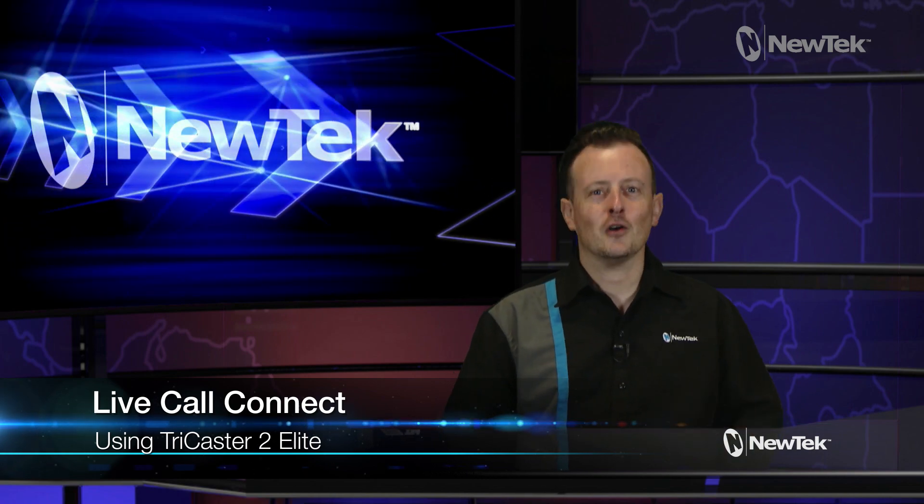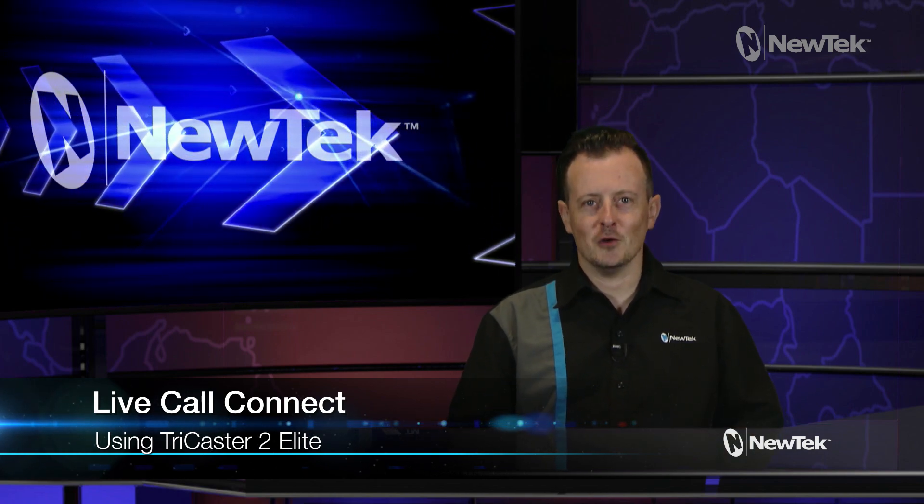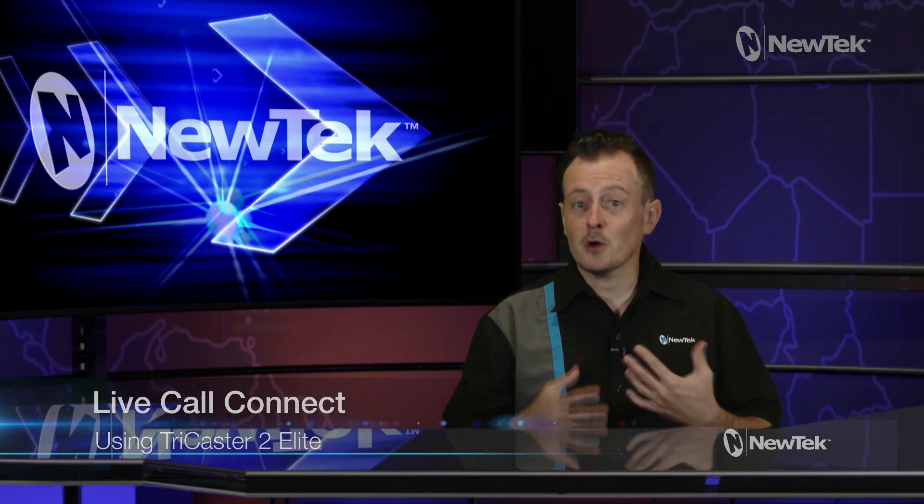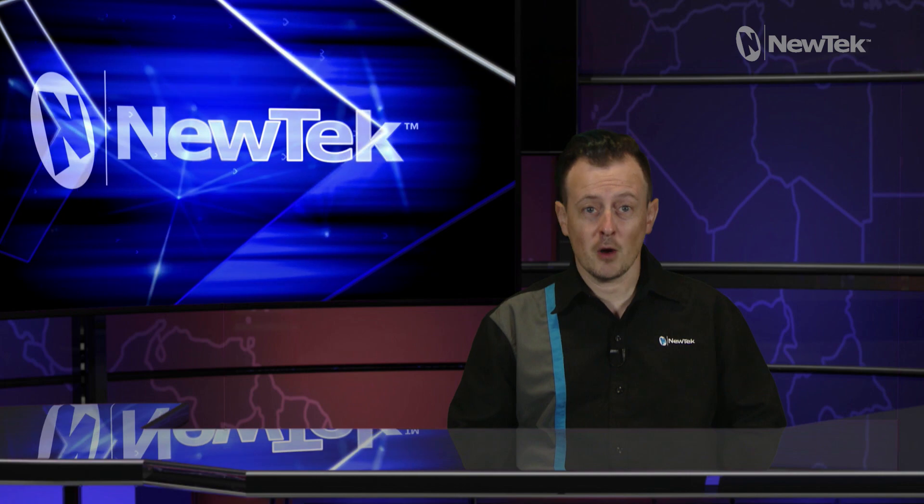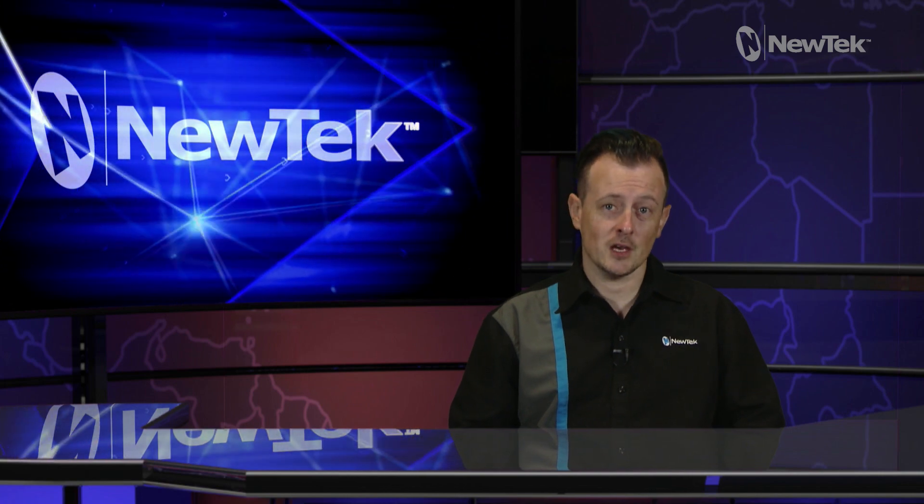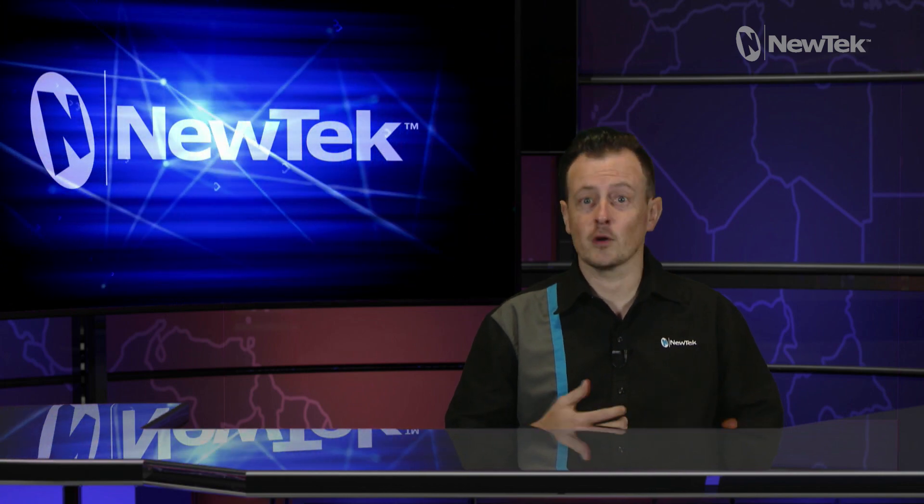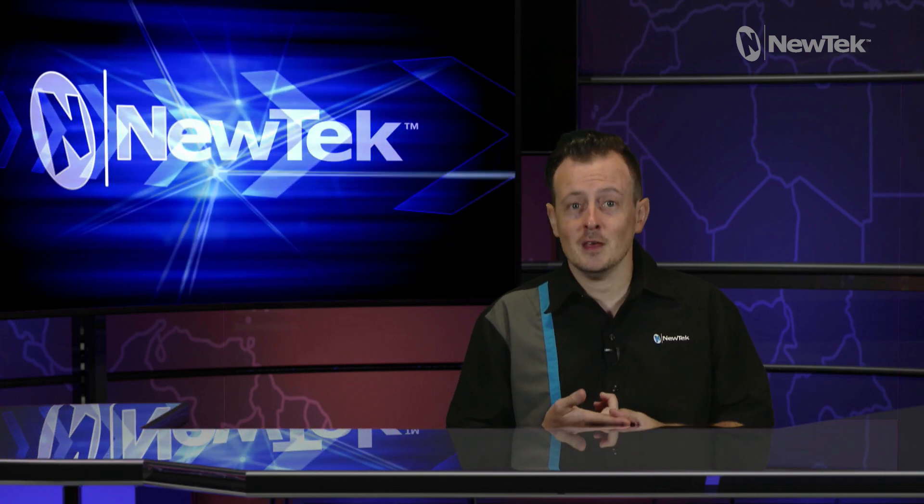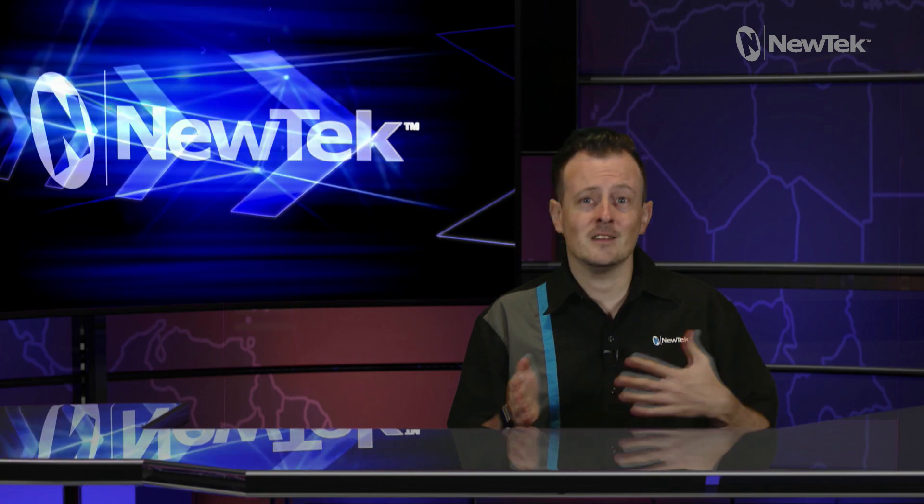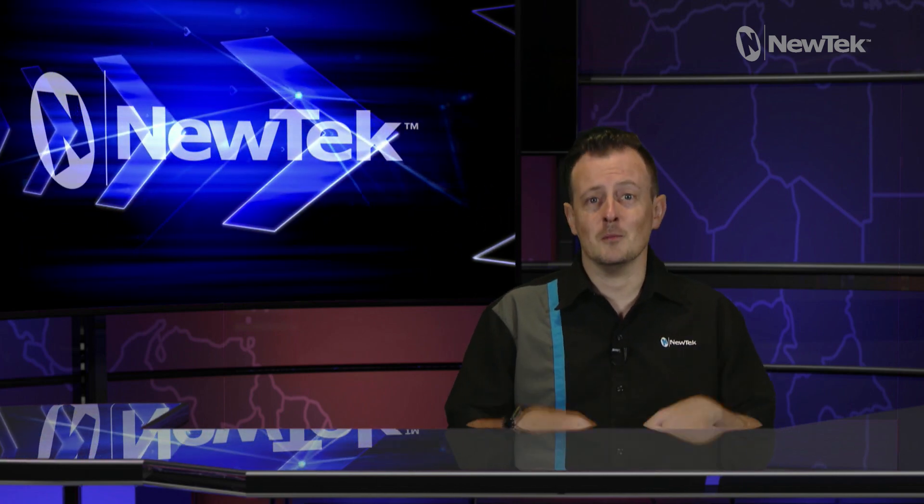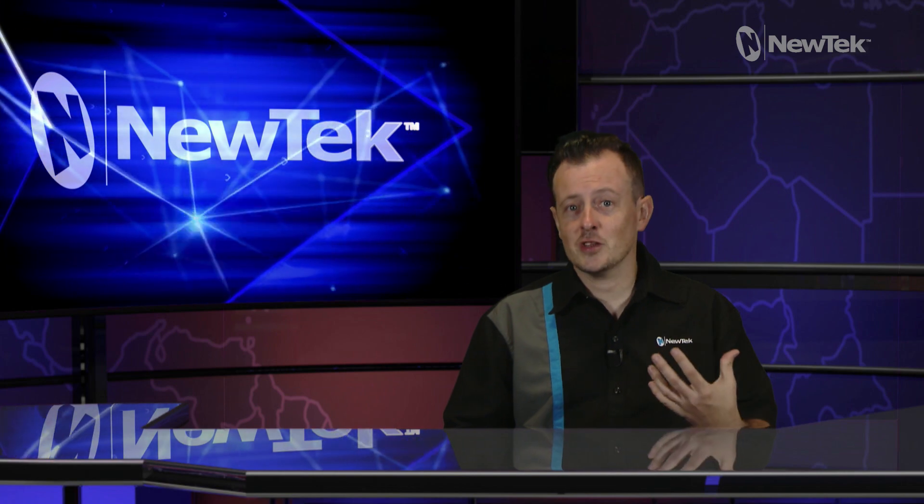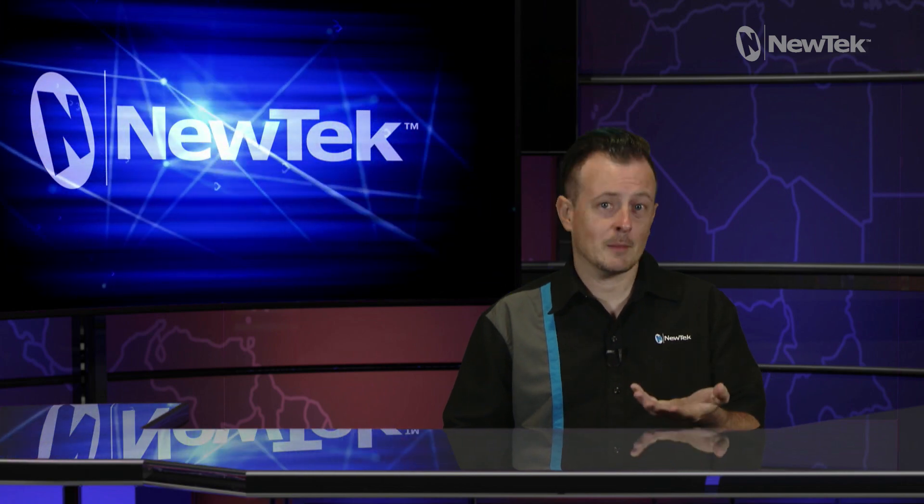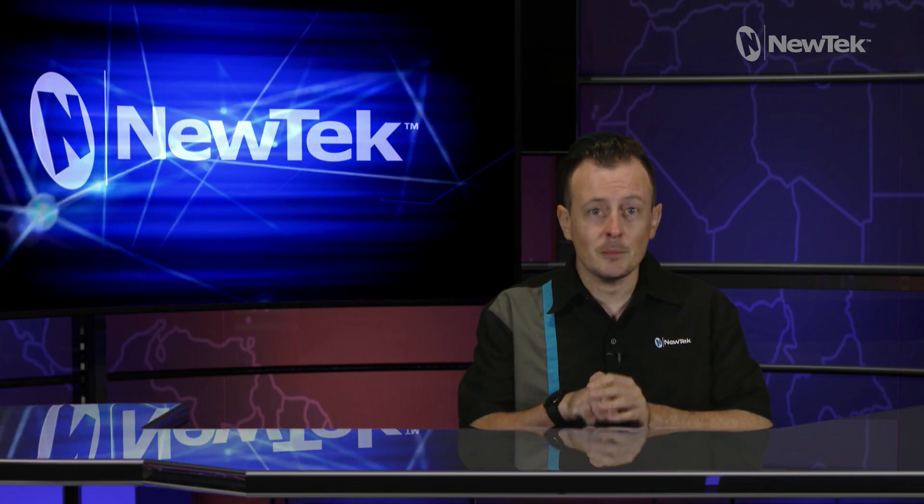Live Call Connect is a way for you to bring in multiple callers from all sorts of video conferencing applications like Zoom, Microsoft Teams, Slack, Tencent, Discord and many more, and then bring them into the TriCaster where you can manage them like you would a camera source physically plugged into your system.